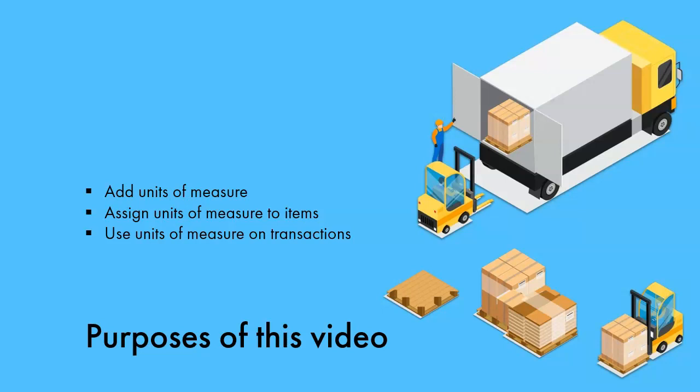Units of measure, or UOM, is a feature available on PLUS and ProPlan accounts in SOS Inventory. In this video, you will learn how to add units of measure to the system, assign them to items, and use them on transactions.